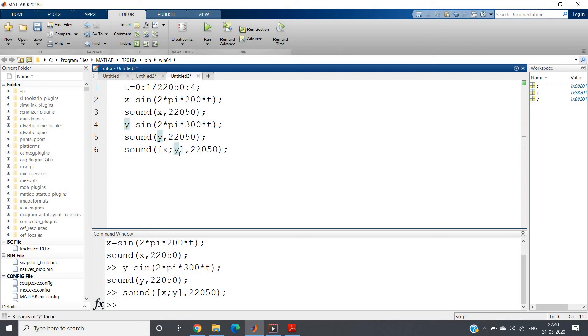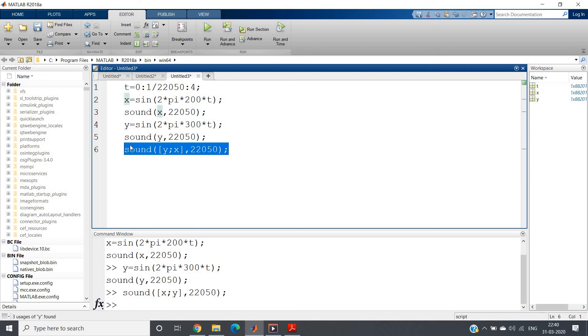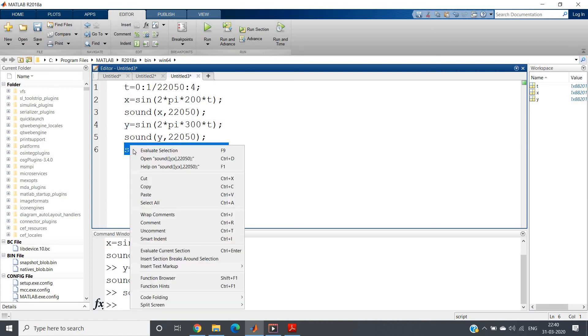Alright, I hope you have understood this effect. Now I am reversing this and I am playing, listen this, you will hear the reverse type. That is in the ear where previously you have listened 200 hertz, now you will listen 300 hertz.